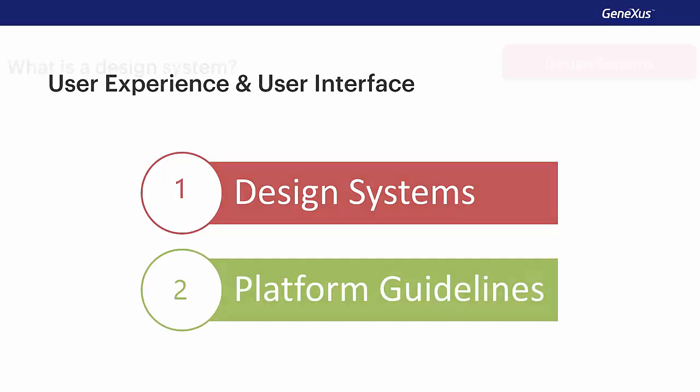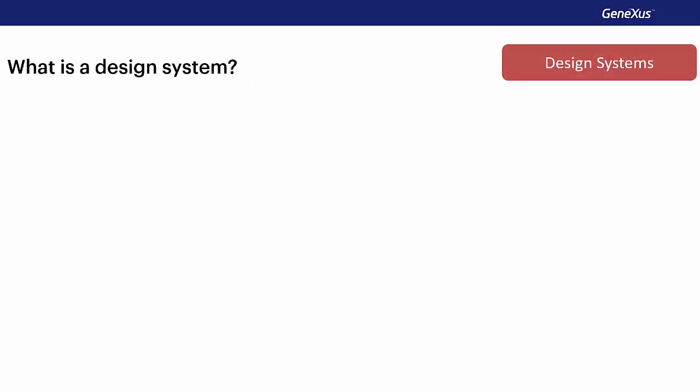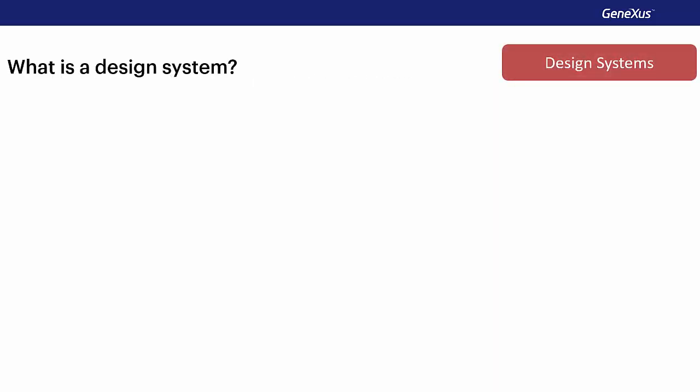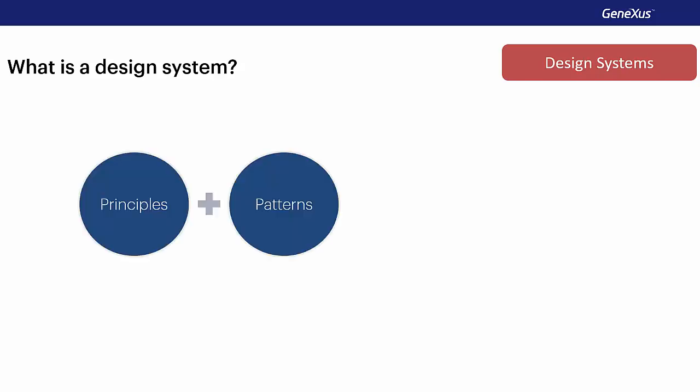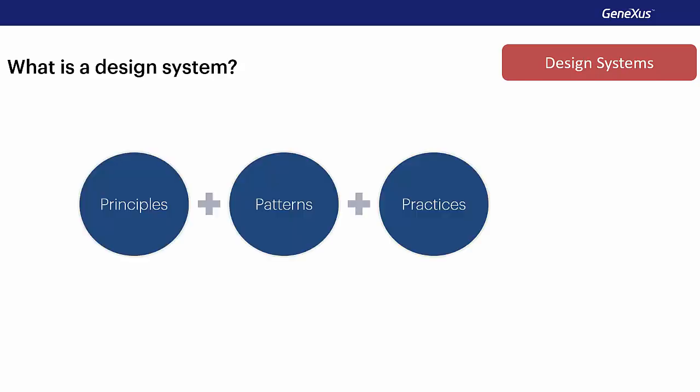A design system consists of achieving through the use of a set of principles, patterns, and organized practices, the design of applications, so that they maintain a uniform style and look, thus achieving the purpose of the digital product.